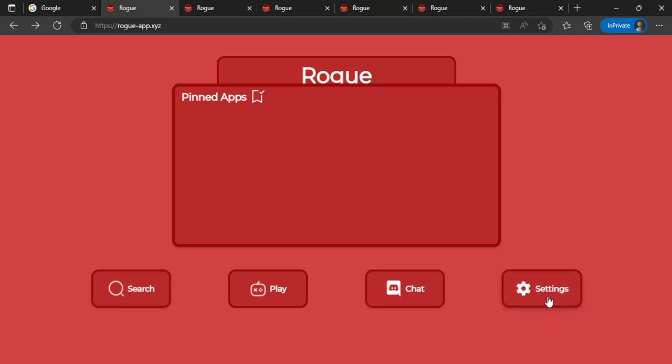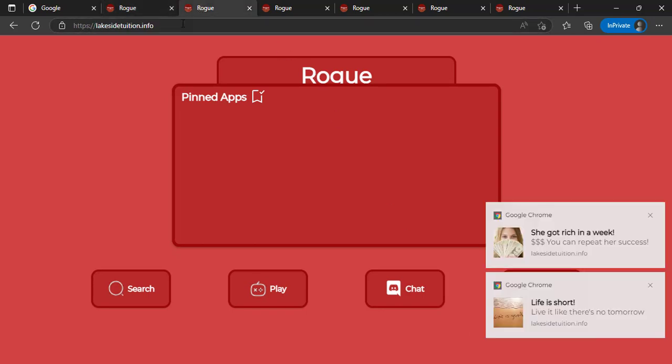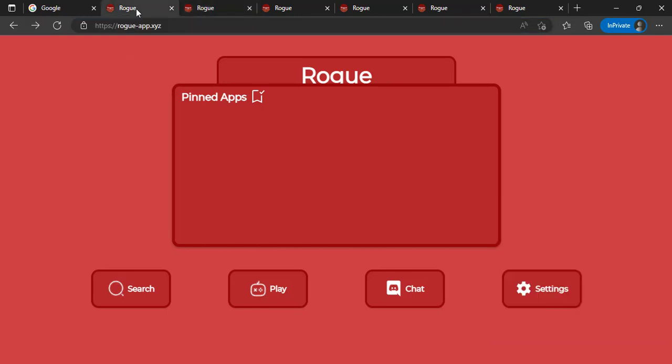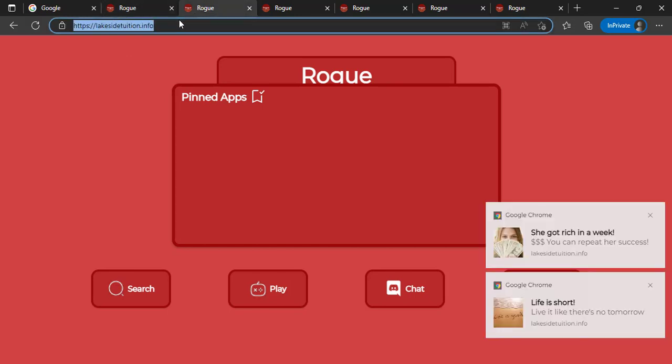This is the second website. The method is the same, but sometimes some sites or proxies are blocked by your school Chromebook, so you can try another one. This is the second one: lakeside tuition dot info.